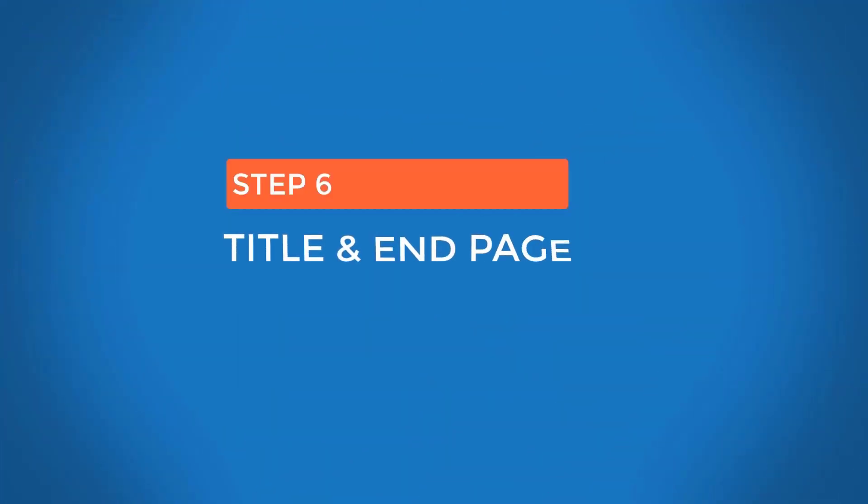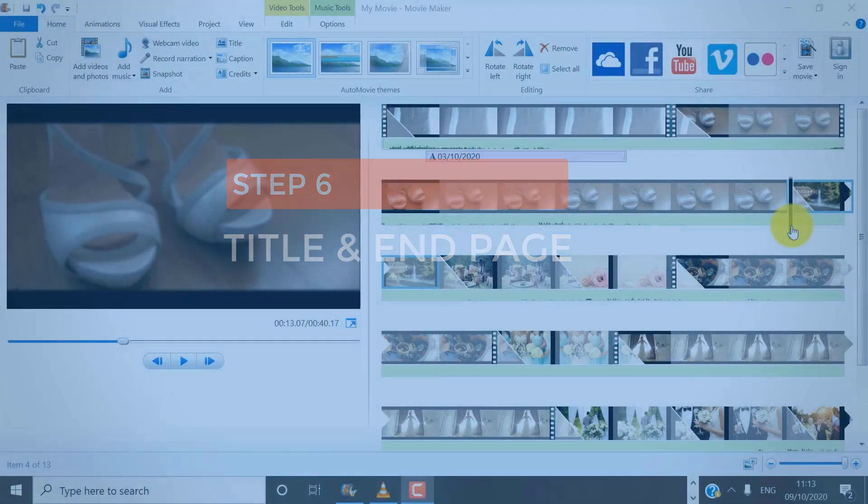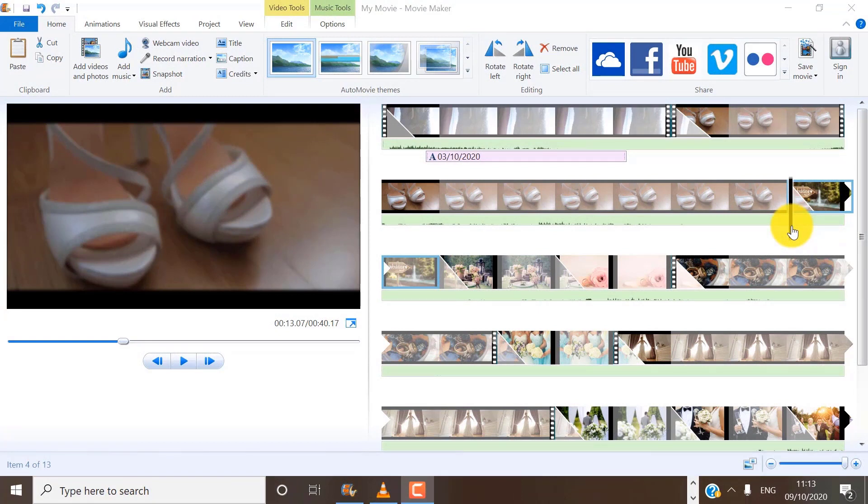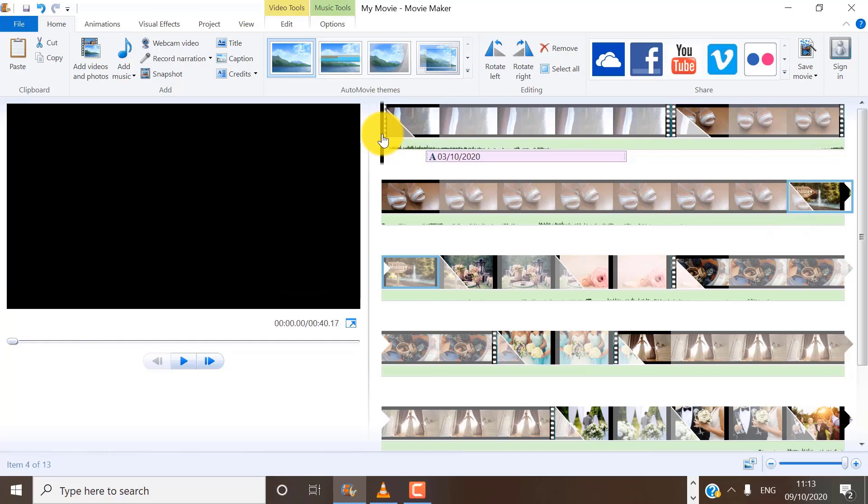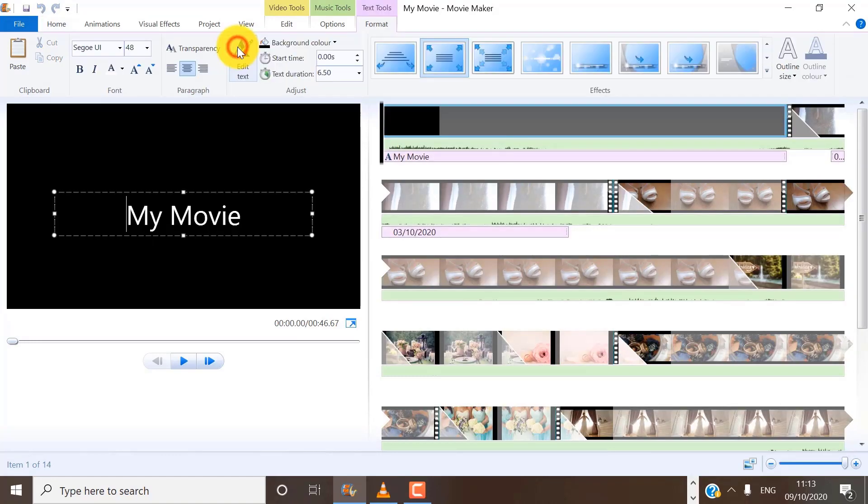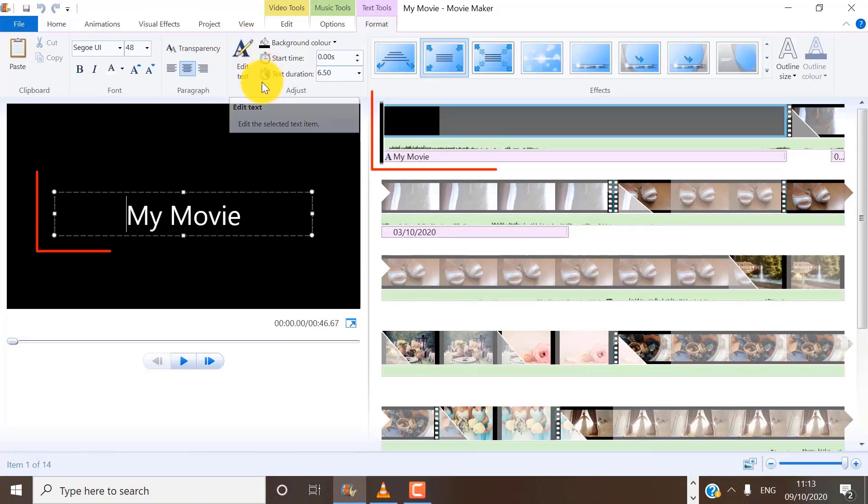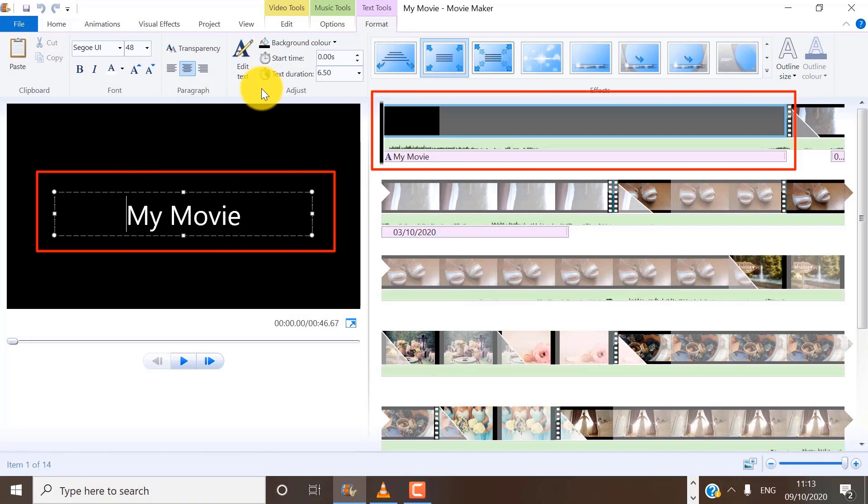Step number six, add a title and end page or credit. If you want to add a title page before your video or photos, you can also do that at the home area on the menu bar. So make sure that you move your cursor to the beginning of your project because we want to add the title page just before the beginning. Then click on title. And you can see now that it has added a new background and text frame to our project.